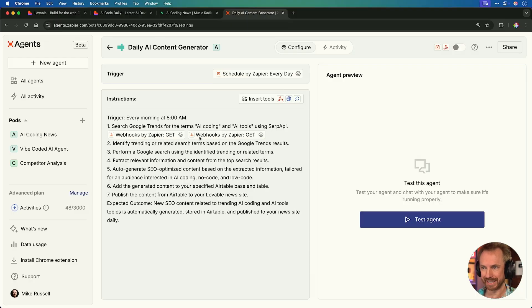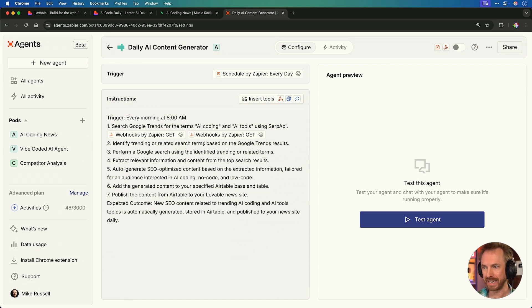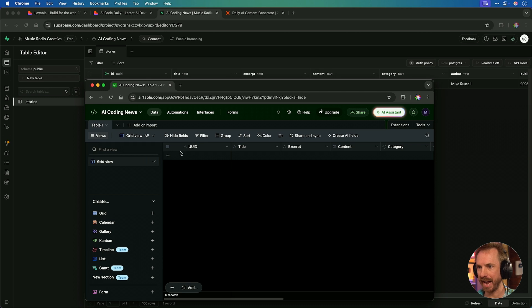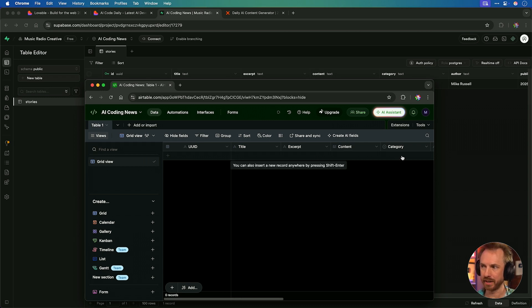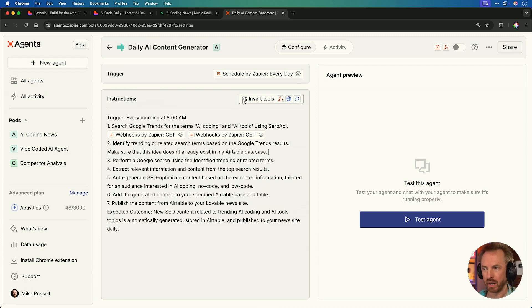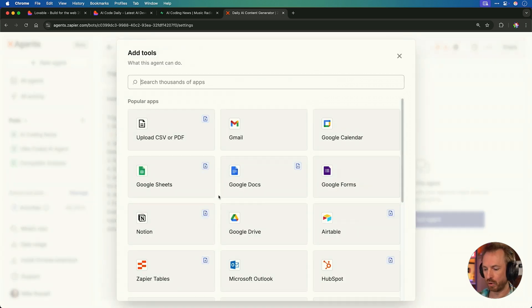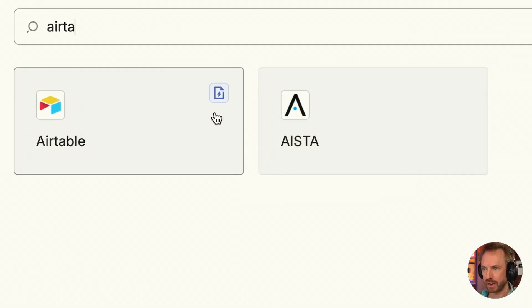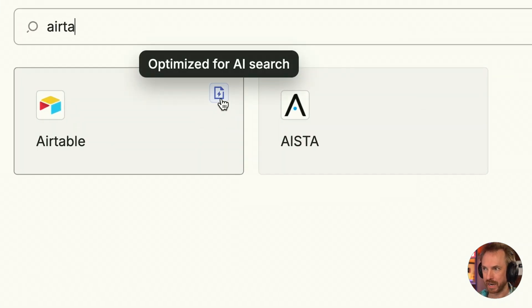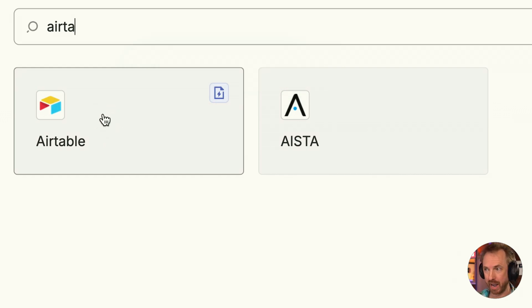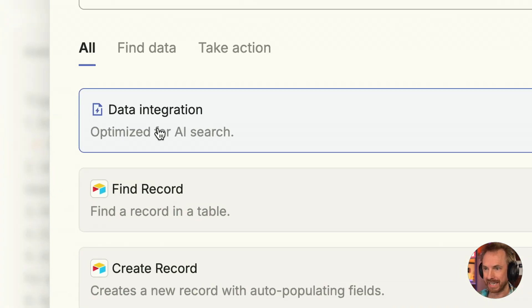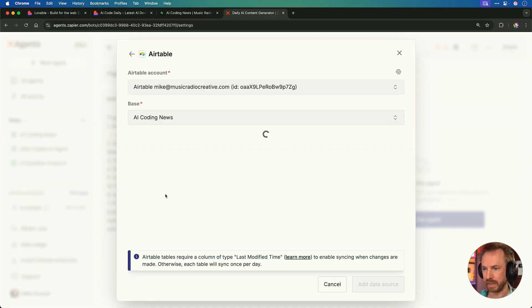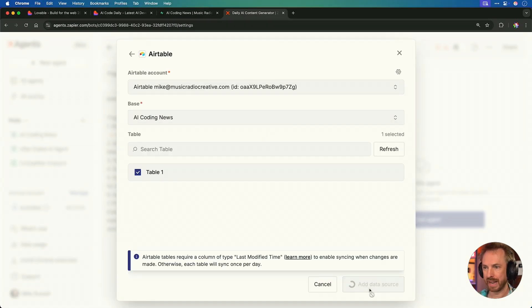Next up, we need to identify trending or related search terms based on those Google Trends results. Now it's very important so we don't get duplicated content again and again on our site. I basically cloned my database tables into an Airtable here. And I'll be recording every single article I publish. Because we can use this as a knowledge base for the agent to check against. Make sure that this idea doesn't already exist in my Airtable database. And then we'll insert a tool here. And we'll look for Airtable.